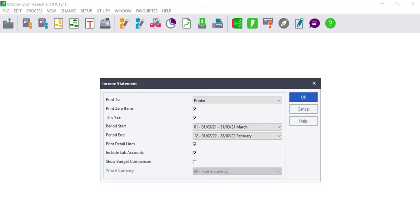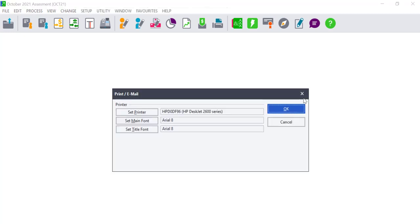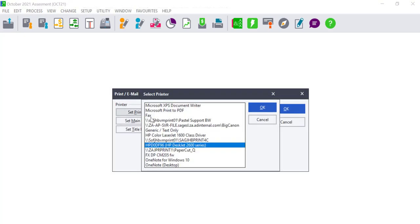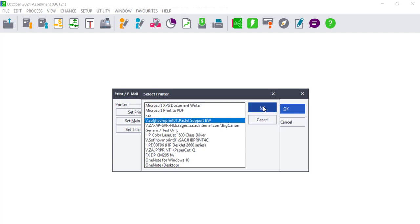The printer setup will then be selected by default when anything is printed from Pastel, and users will get another opportunity to change the printer before confirming the print job.